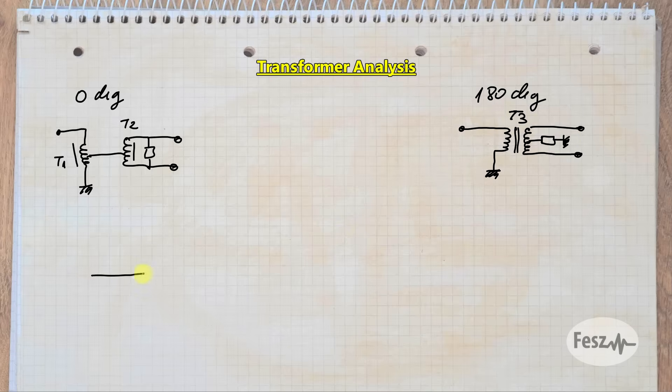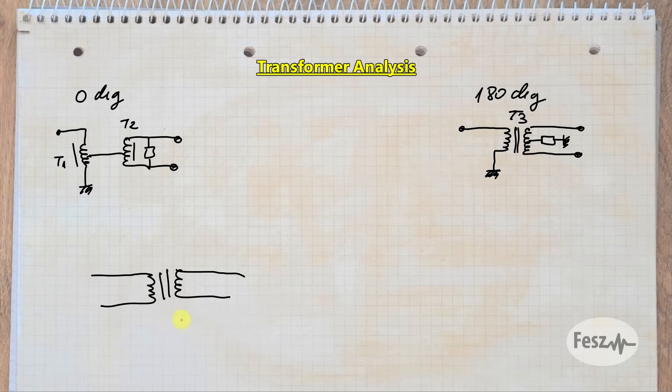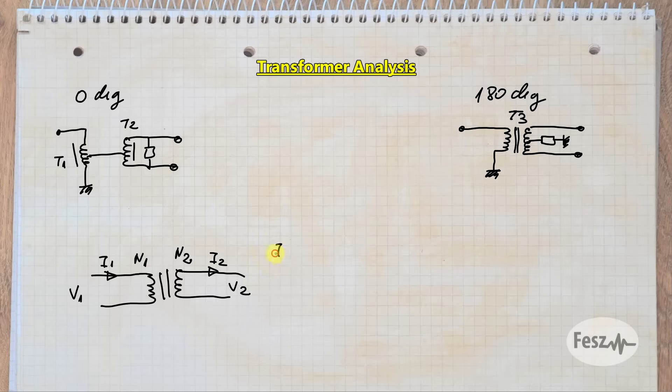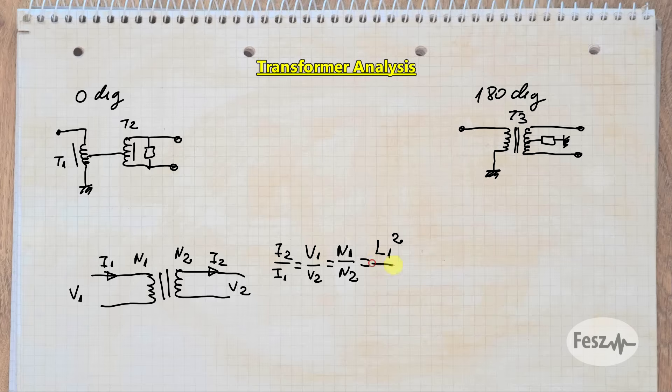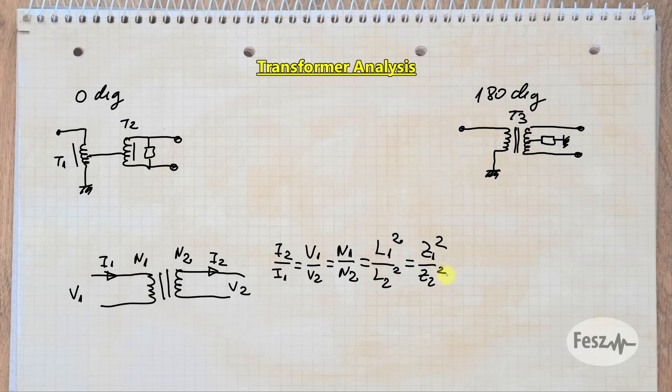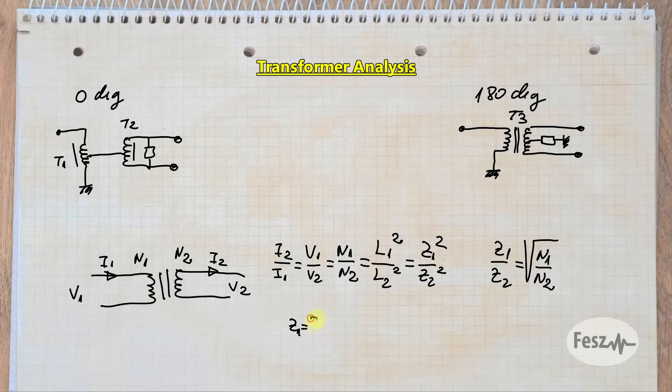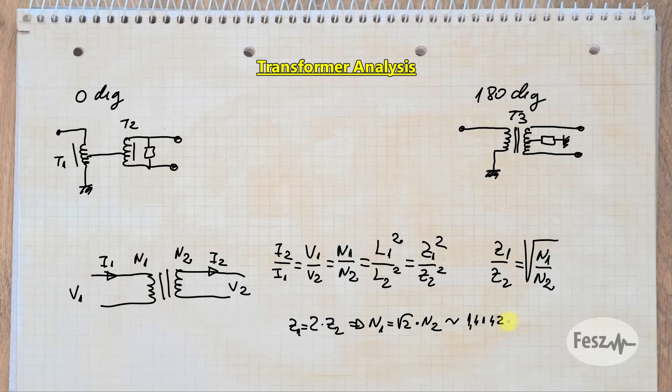Before running some numbers, let's remember the main characteristics of a standard two-winding transformer. In a simplified ideal case, the voltage ratios are equal to the inverse of the current ratios and equal to the turns ratio. But this in turn is equal to the square of the inductance ratio. And if we're talking about impedances, then the equation is equal to the impedance squares. In other words, the impedance ratio is equal to the square root of the turns ratio. So an impedance ratio of 2 means a turns ratio of square root of 2.